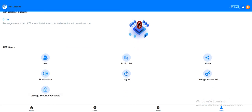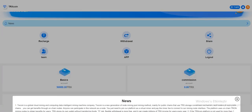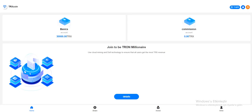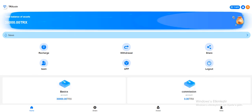There's a profit list, share, notification, logout, and change password options here. You can come to the home page, see basic accounts and commission accounts. In the app section, you can download the site app.